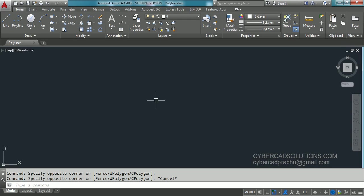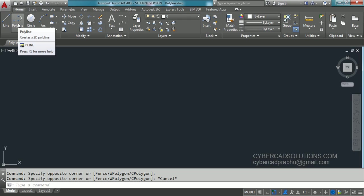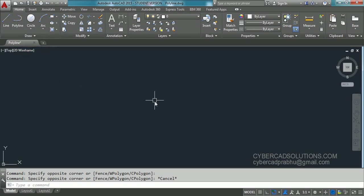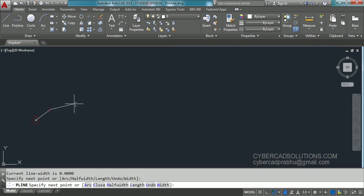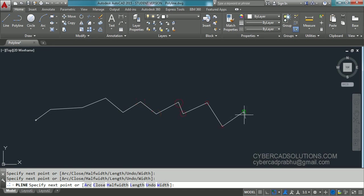The shortcut command to draw a polyline is PL, or if you want to go with the tool button, here it is in the draw group. You can click this button or type PL at the command prompt and press Enter. The command prompt will ask to specify the start point. I am clicking here — first point, second point, third point, fifth point. You can click any number of points and once you are done just press Enter to finish.